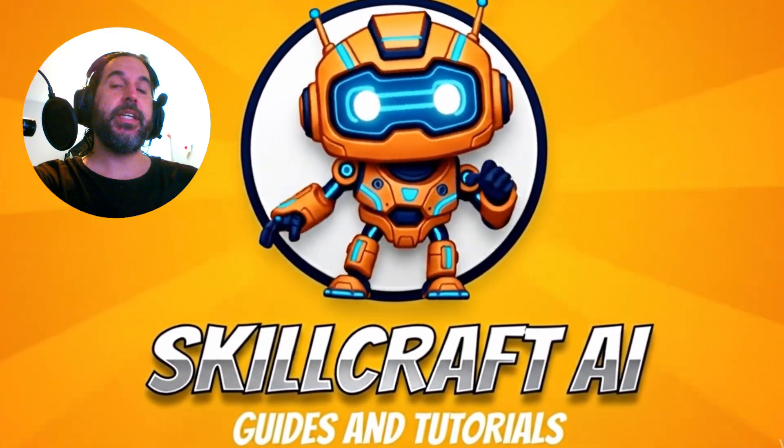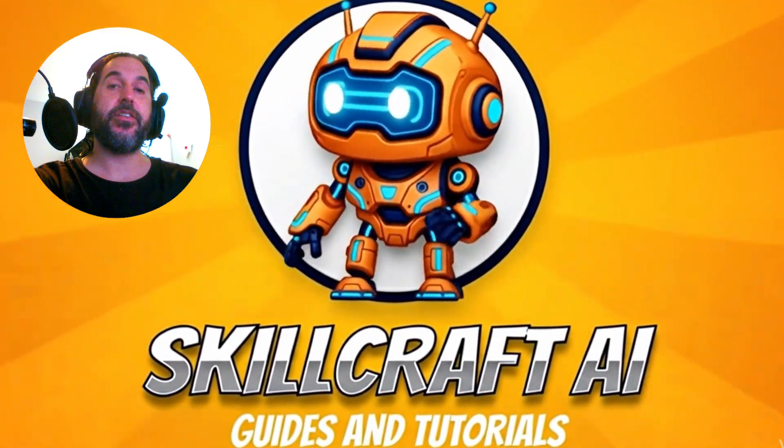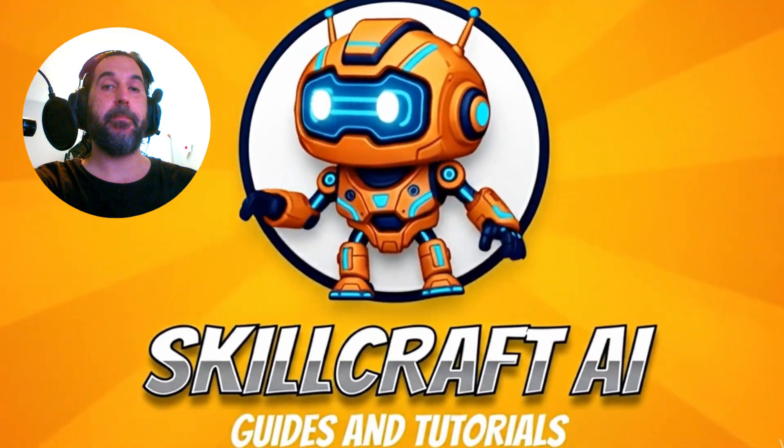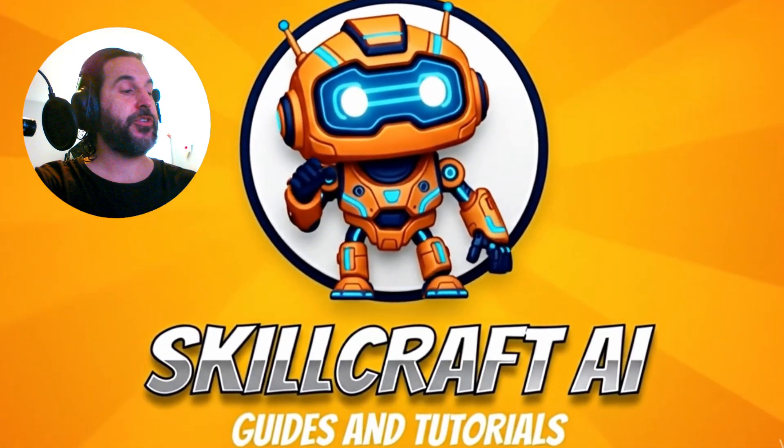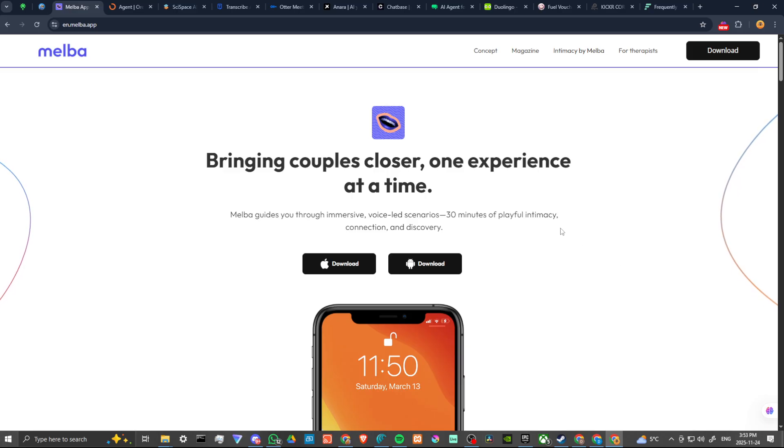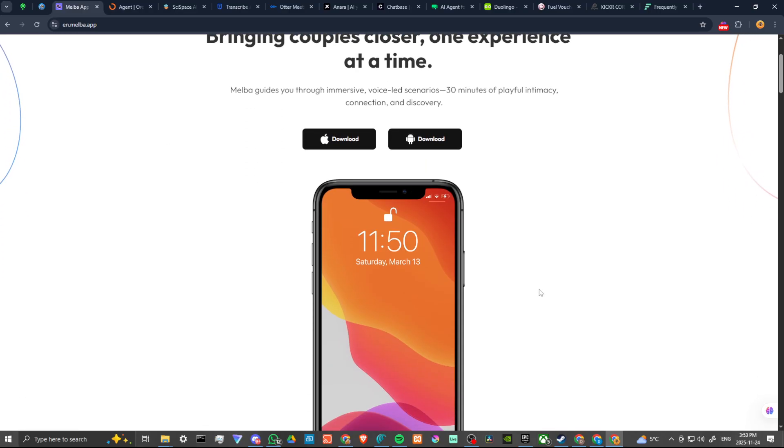Hey everyone, in this video let's take a closer look at the Melba app. In order to do so, here we are at en.melba.app and you can download Melba for iOS and for Android.